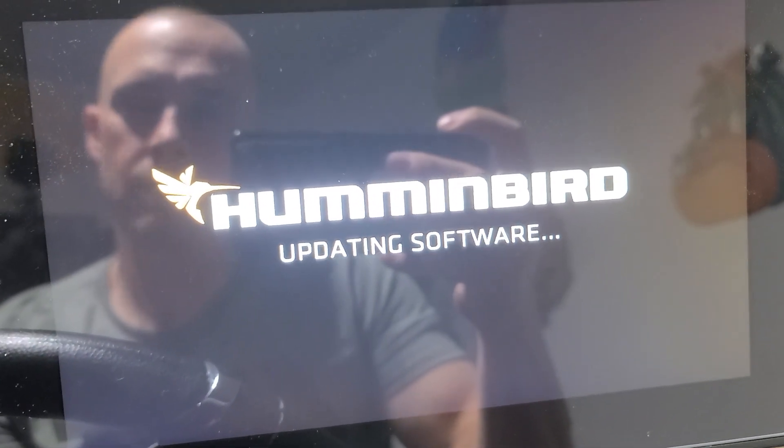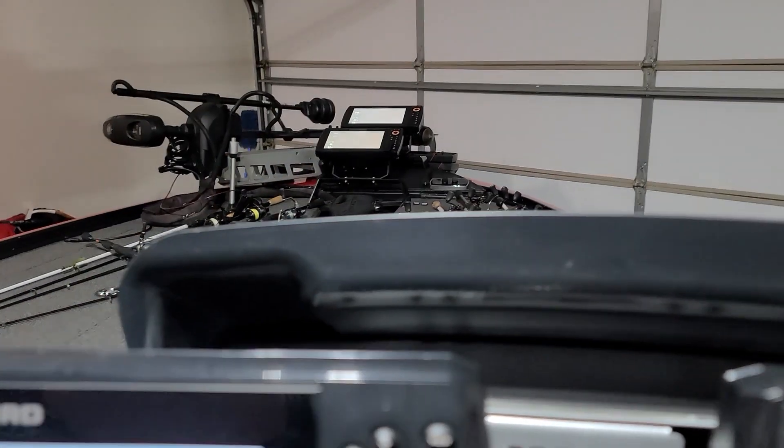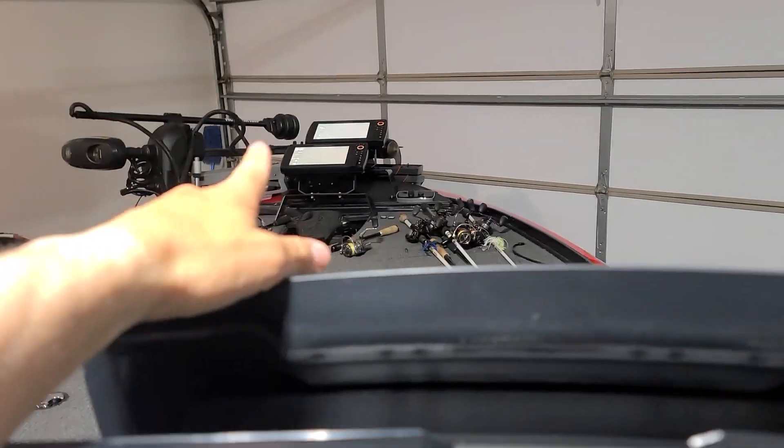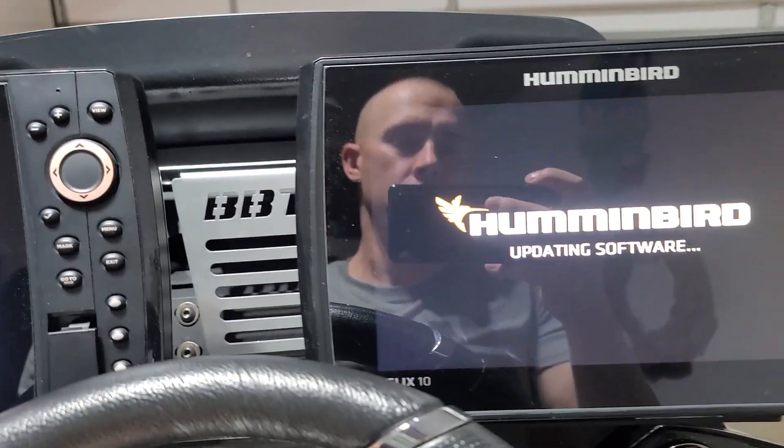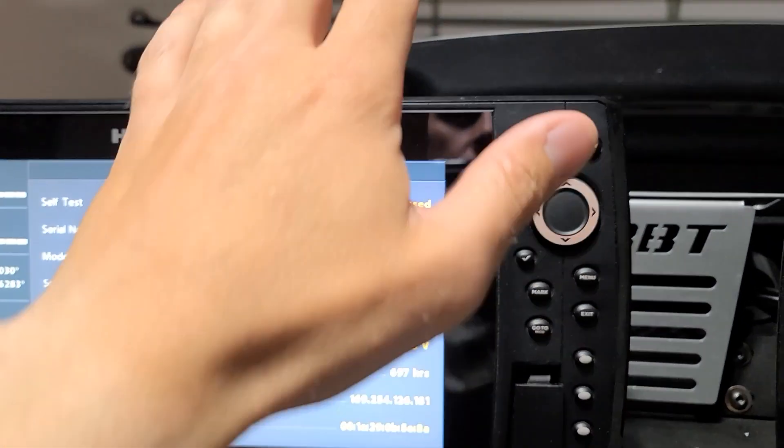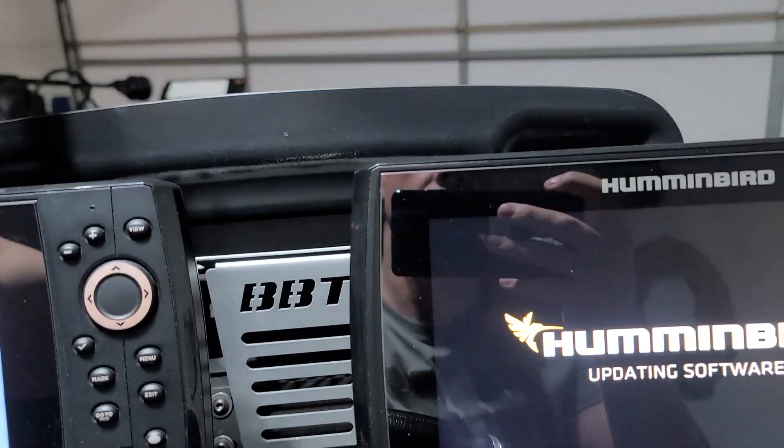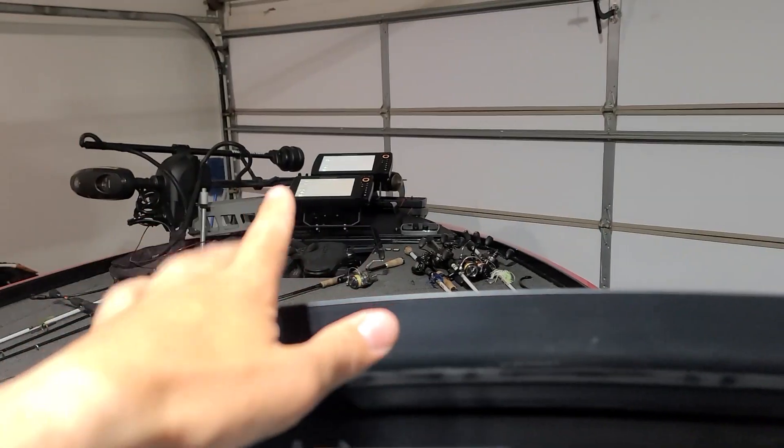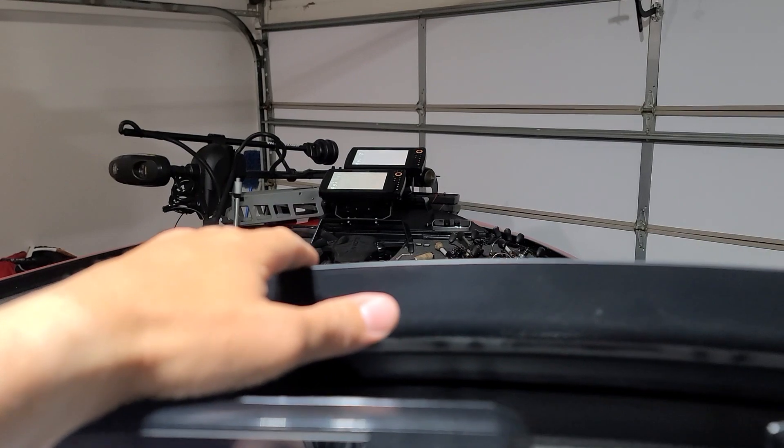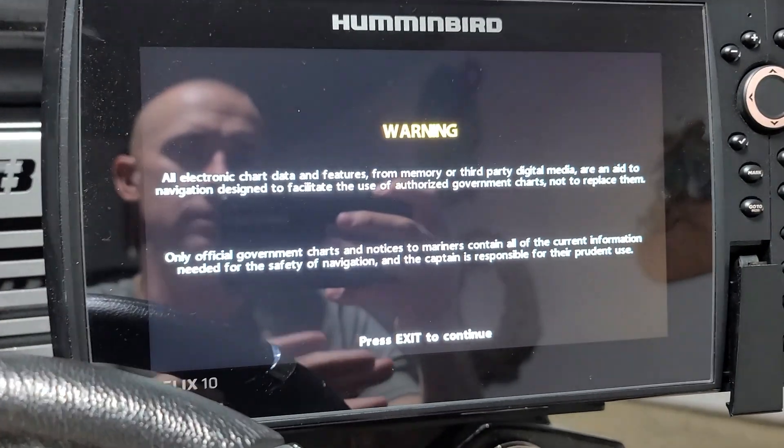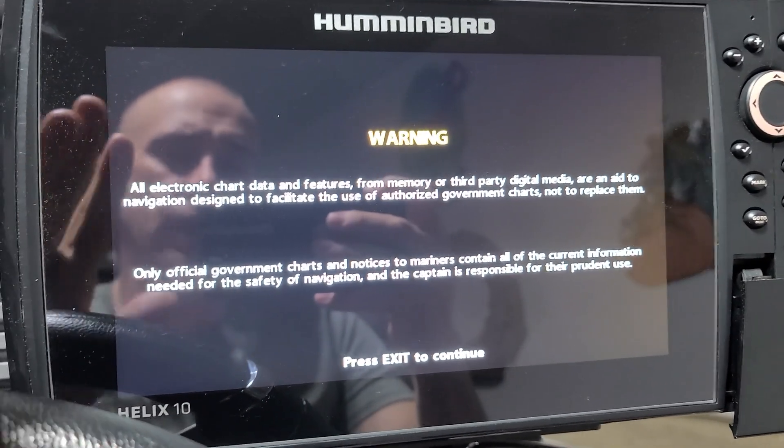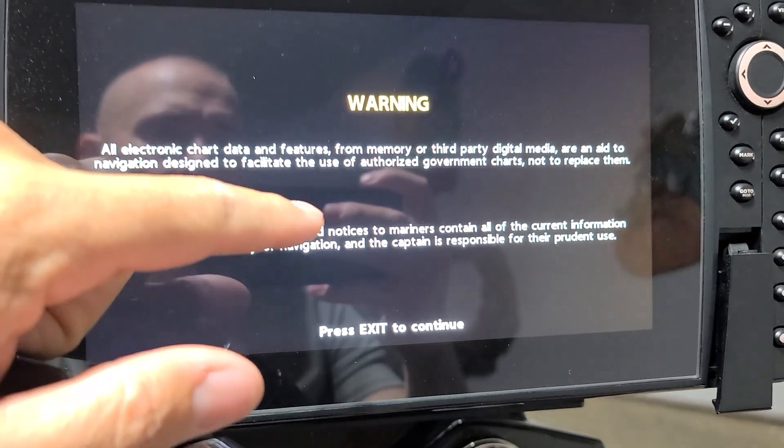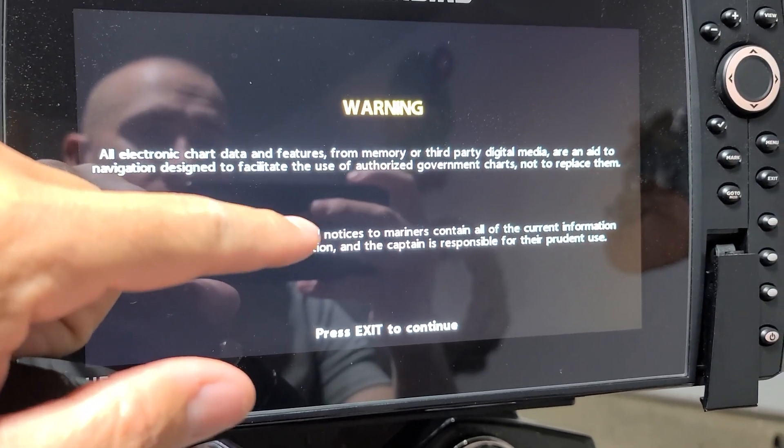Now it's just a waiting game. It only takes maybe two to three minutes to do it. If you have multiple units, it's obviously going to take a little bit longer. But the video is more so for the Mega Live, but Humminbird says that you probably want to make sure all your units are up to date prior, because a lot of this stuff runs through these units to get to the 360 and the Mega Live.